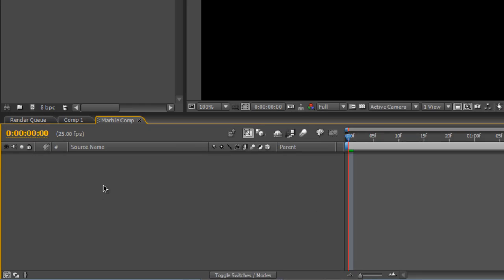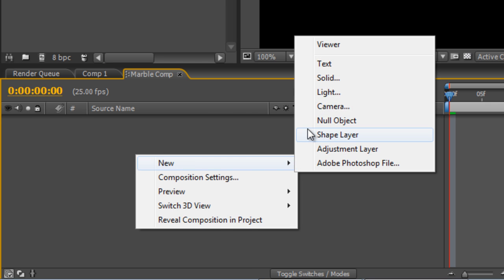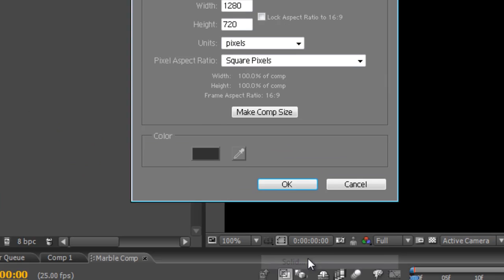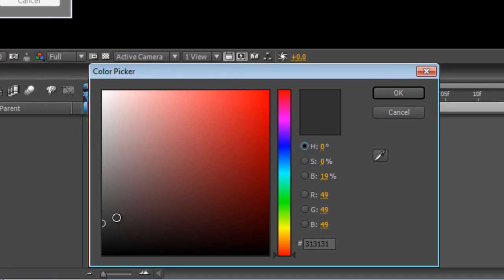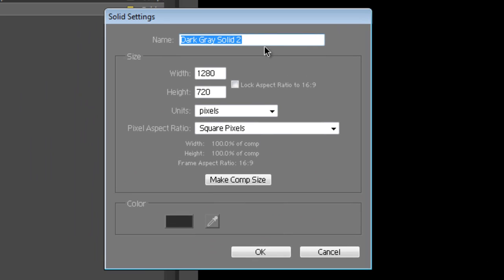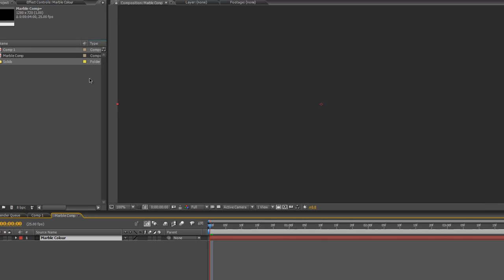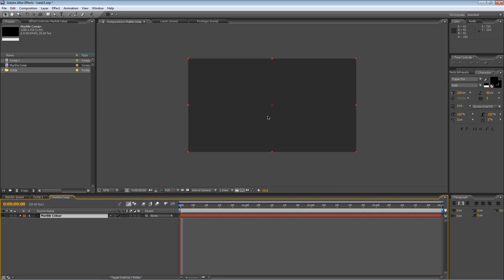And to start off with I'm going to create a new solid and we'll make it a mid to dark grey. Just hit OK. And we'll call this Marble Color. I'll just zoom out so we can see what we're doing a little bit better.